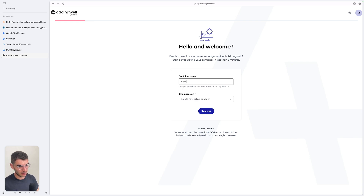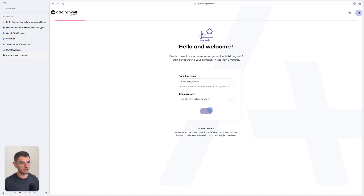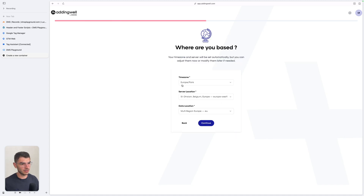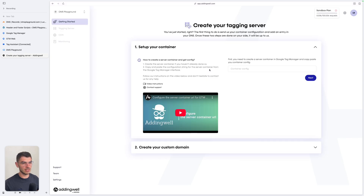Inside the AddingWell onboarding, you can create your first container — the place where you host your GTM server. Name this 'dmsplayground' and create a new billing account which will be attached to this container. Click continue, enter your company, click continue again. Then you can select your time zone and, more importantly, your server location and data location. Choose the place where most of your visitors are coming from. In this example, I'm going to choose Belgium and then continue to AddingWell.